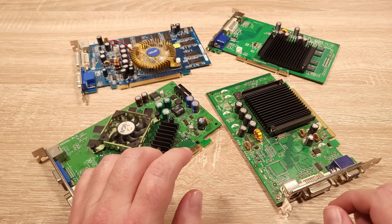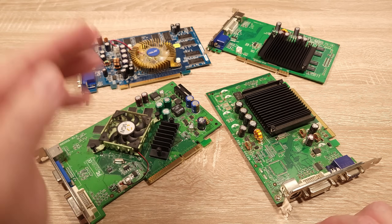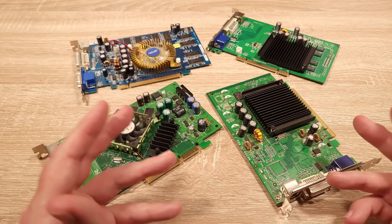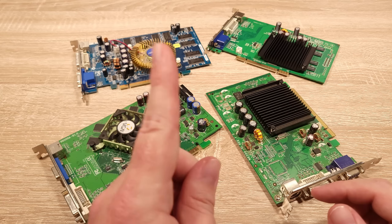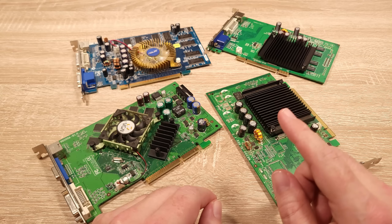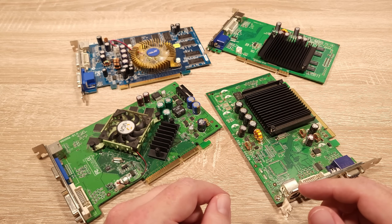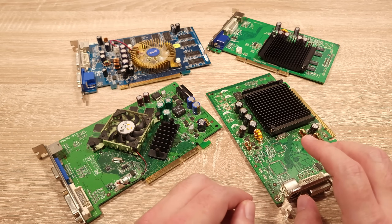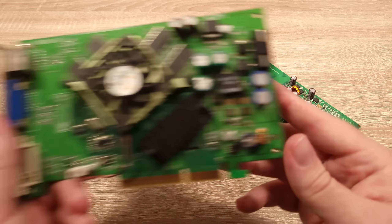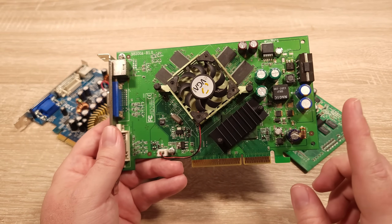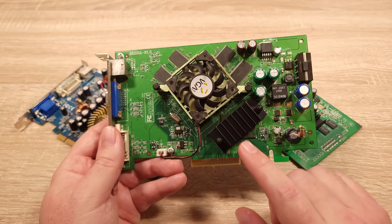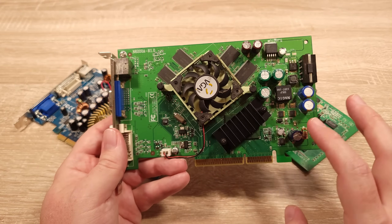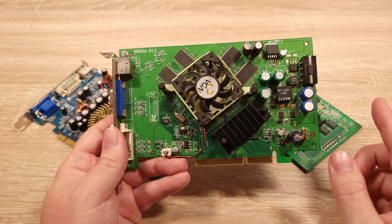When the 6200 first launched, it was far simpler, with just a single model on PCI Express. This launched alongside the 6600 in October of 2004, and they were both essentially the same card — same PCB, even the same GPU — but the GPU in the 6200 was cut down from 8 pixel pipes to 4, and performance-saving features like ZData and color compression were disabled to further differentiate them. NVIDIA referred to this as the NV43V. The AGP version, released several months later, is pretty much identical to the GeForce 6600 on AGP, both using an HSI bridge. These early 6200s were produced with a 128-bit memory interface, which helped greatly with mitigating the loss of the memory bandwidth-saving features.